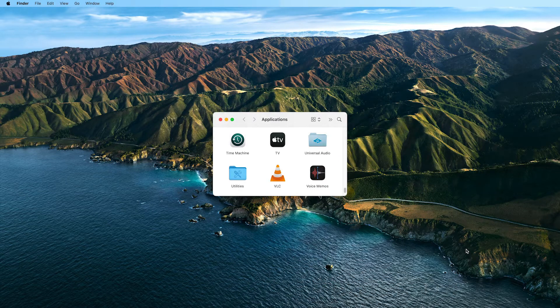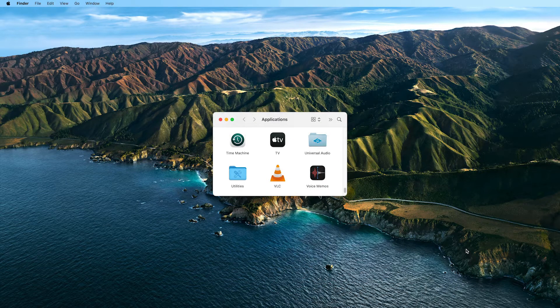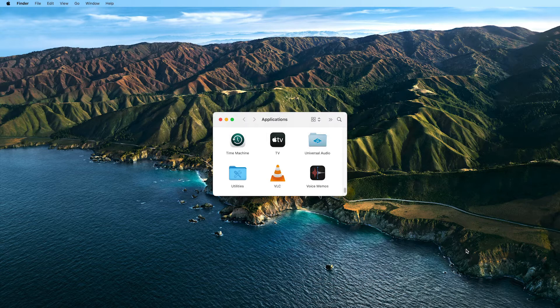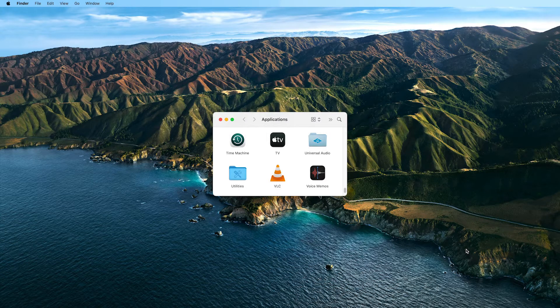Next, delete the preference files for the UAConnect app. These are located in the User Library folder, which is hidden by default.